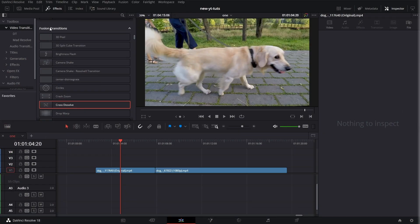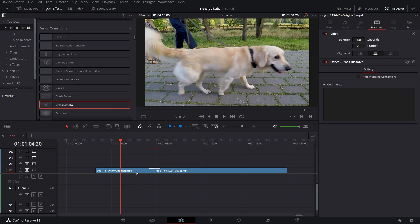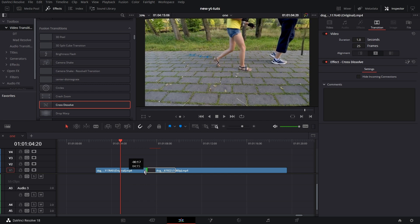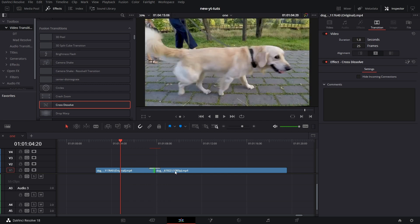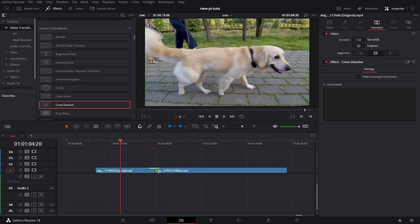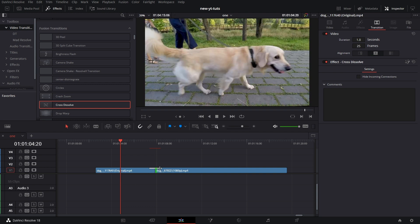Bringing Cross Dissolve from the Fusion transitions in the edit page, drag it in between these two clips. Note that these two clips — I already created a handle for both of them. So you see that there, and then this one, I created the handle here like that. So this Cross Dissolve I dragged in here — I need to increase the duration to two. I do that under Inspector.